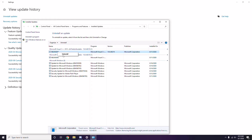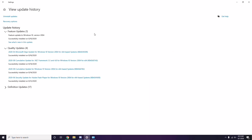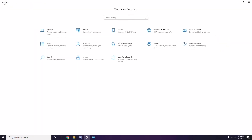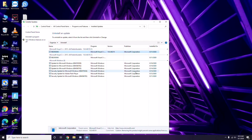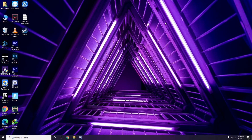It may take some time to delete the update and your system may restart automatically. Have some patience, and you can also manually reboot your PC if required. The next step is to remove temporary files.